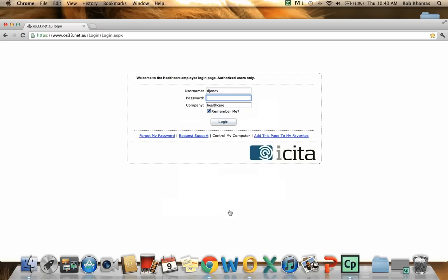And it is that simple to access your clinical software from any machine using any device at any place at any time. Thank you so much.